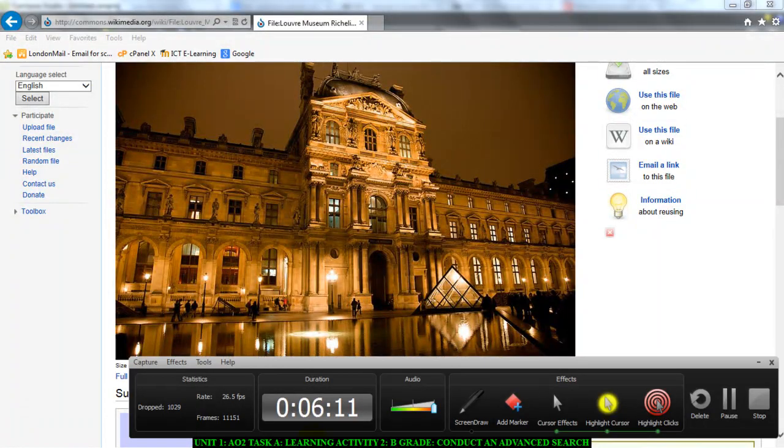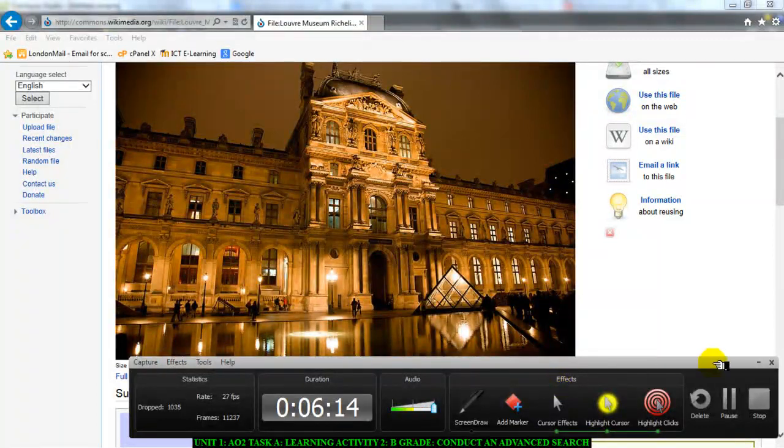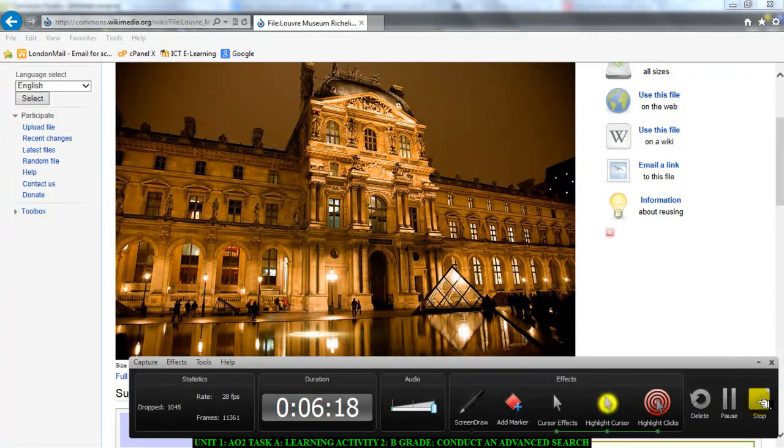Now I want you to go and do it for yourself. Remember, there are lots of places that you can search for. They're all provided on the task sheet. Please go and do it now. Thank you.